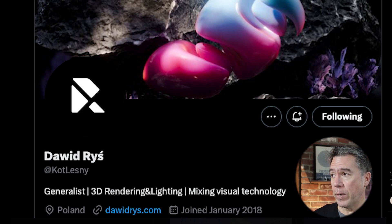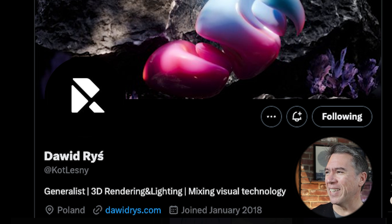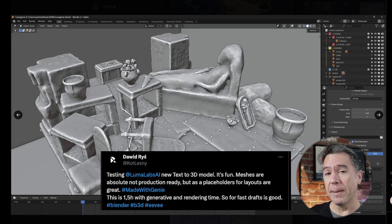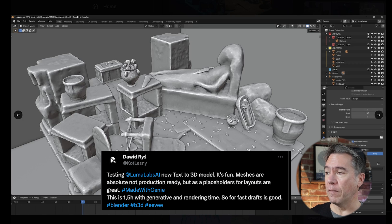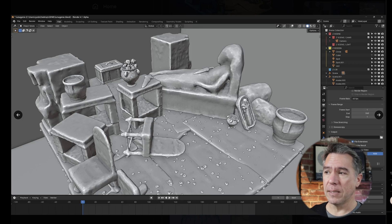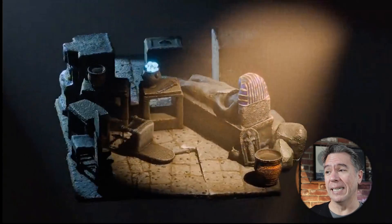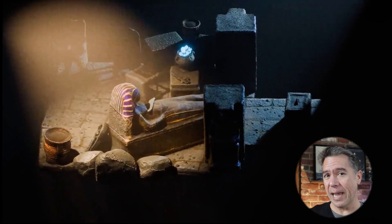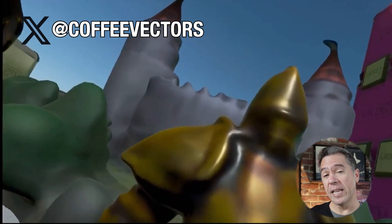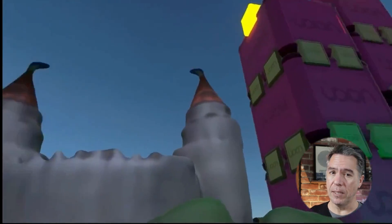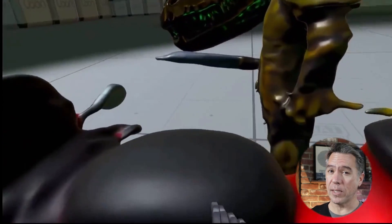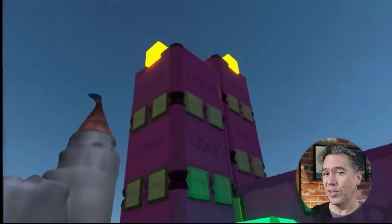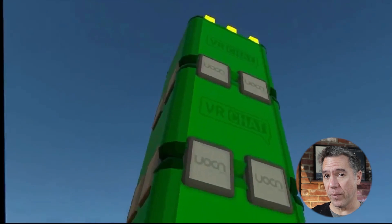If you're underwhelmed with the overall look of the meshes coming out of Genie, Dawood Rish — I hope I'm pronouncing that correctly — said that they're not production ready but do make for great placeholders. After about an hour and a half of generative and rendering time, he ended up with something that looks pretty stunning. You can also take the out-of-the-box assets and have some fun with those too, as Coffee Vectors did by taking Genie assets, loading them into a Unity template, and exploring that space with a Quest 3. As I always like to mention, this is the worst it is ever going to look.